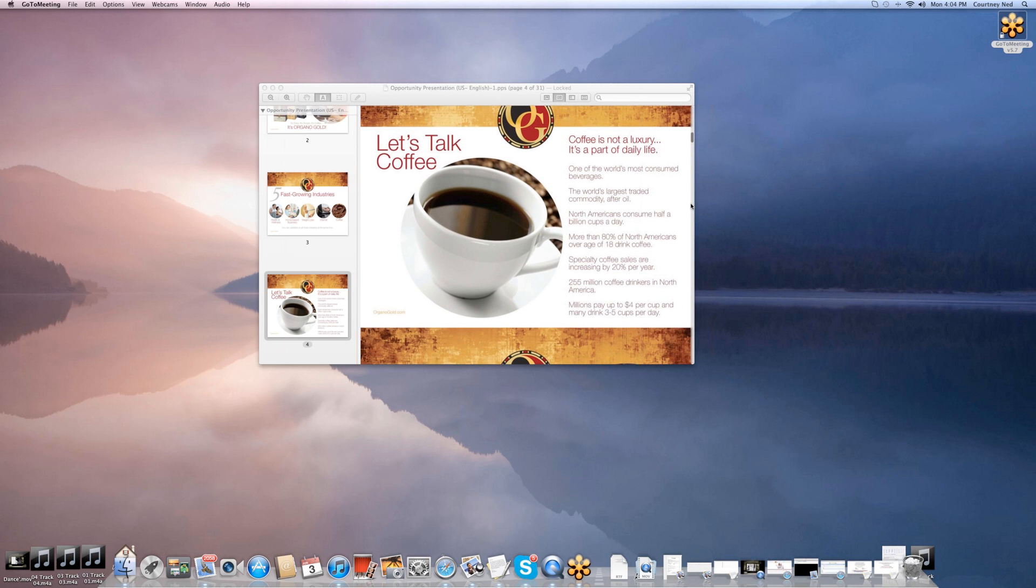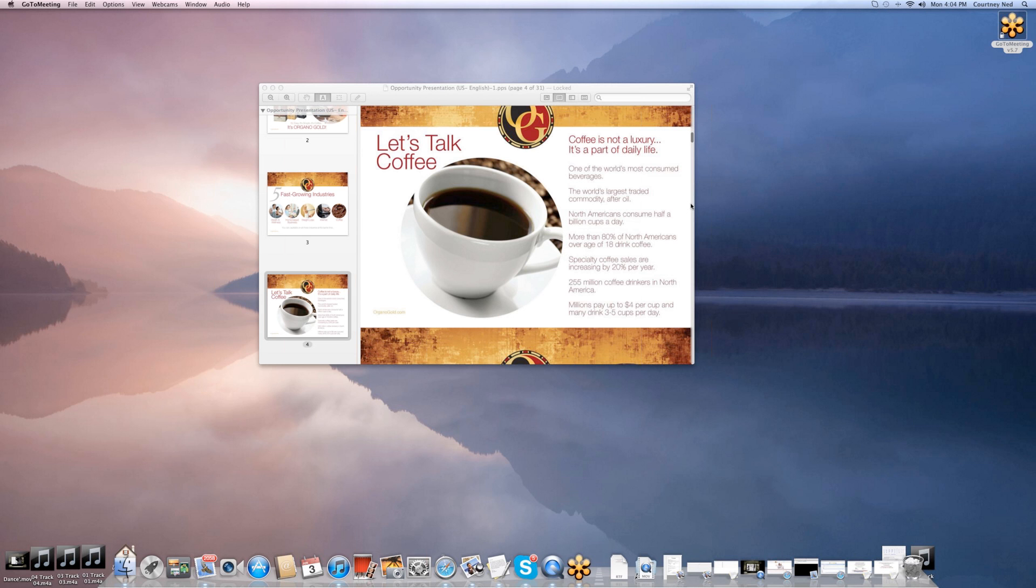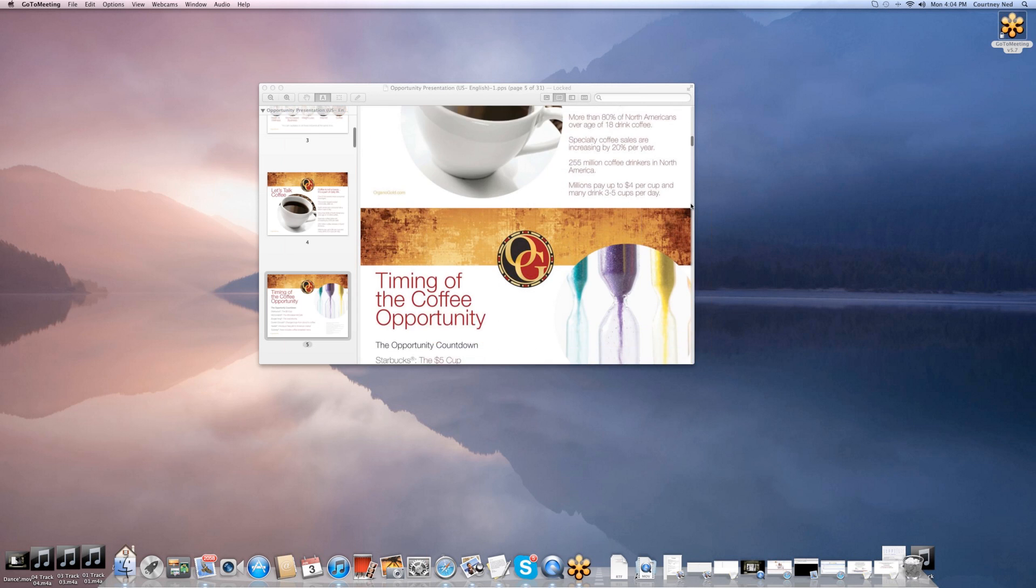Coffee is not a luxury. It's a part of daily life. Right now, it's one of the most consumed beverages, only second to water. There's billions of cups of coffee being poured every day. More than 80% of North Americans over the age of 18 is drinking a cup every day. Millions are paying up to $4 a cup and drinking as much as two to three cups a day. So right there, it shows you there's a lot of money in coffee.